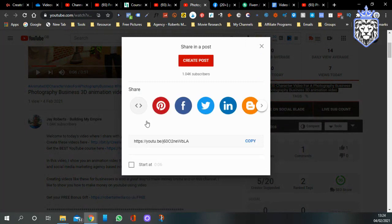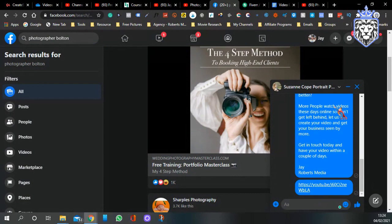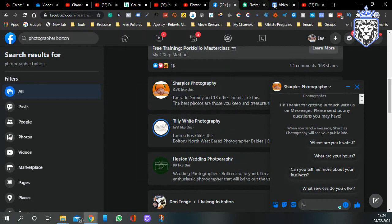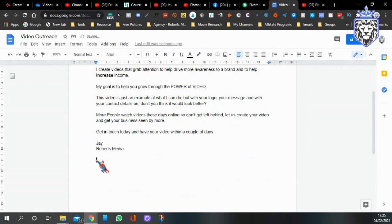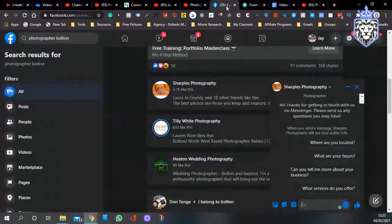I come over to the video, get the link, go back over to Facebook, paste it and send it out. There you go — that one's done. Then I go down to the next one, open up a chat, paste the video link there as well.